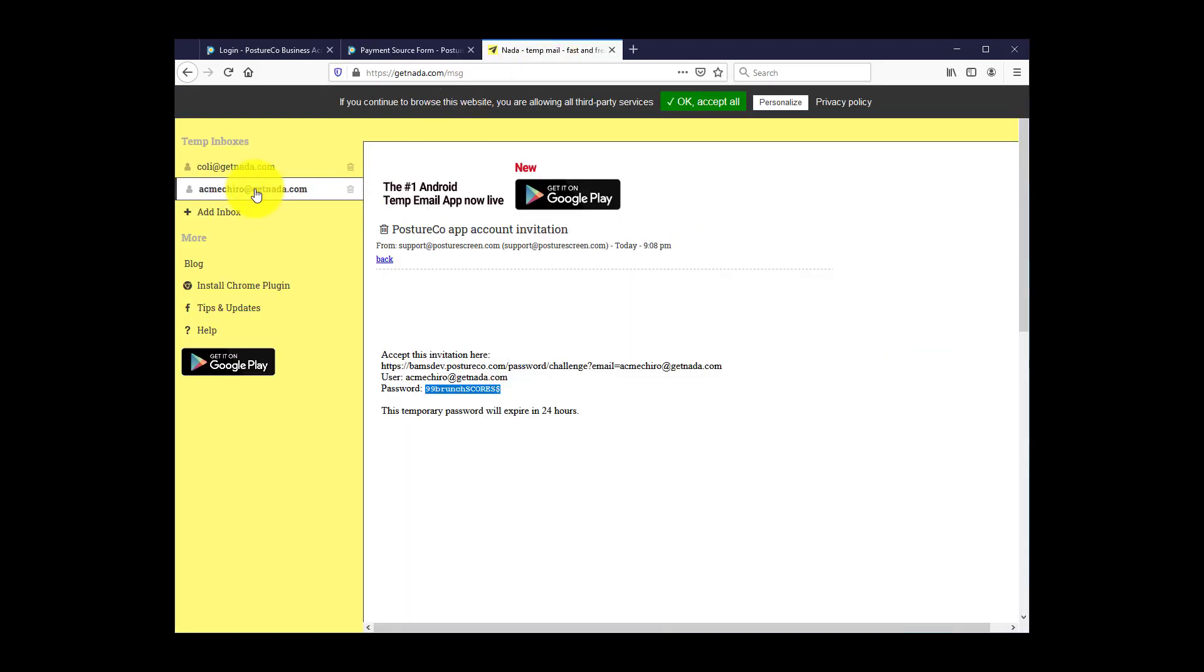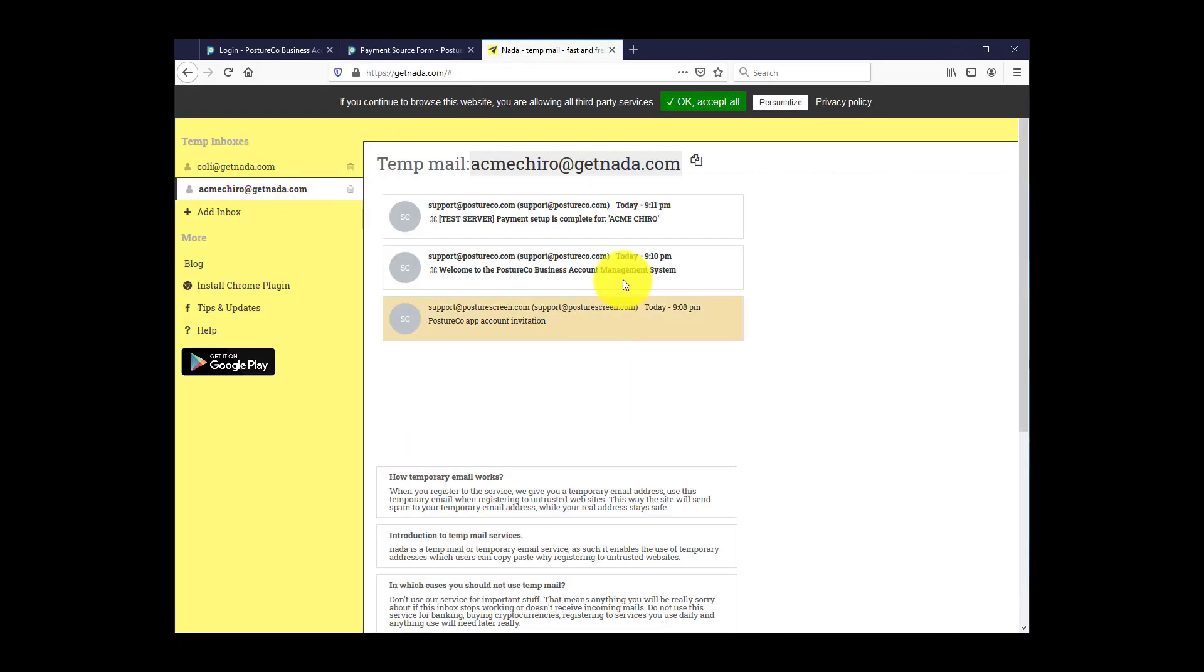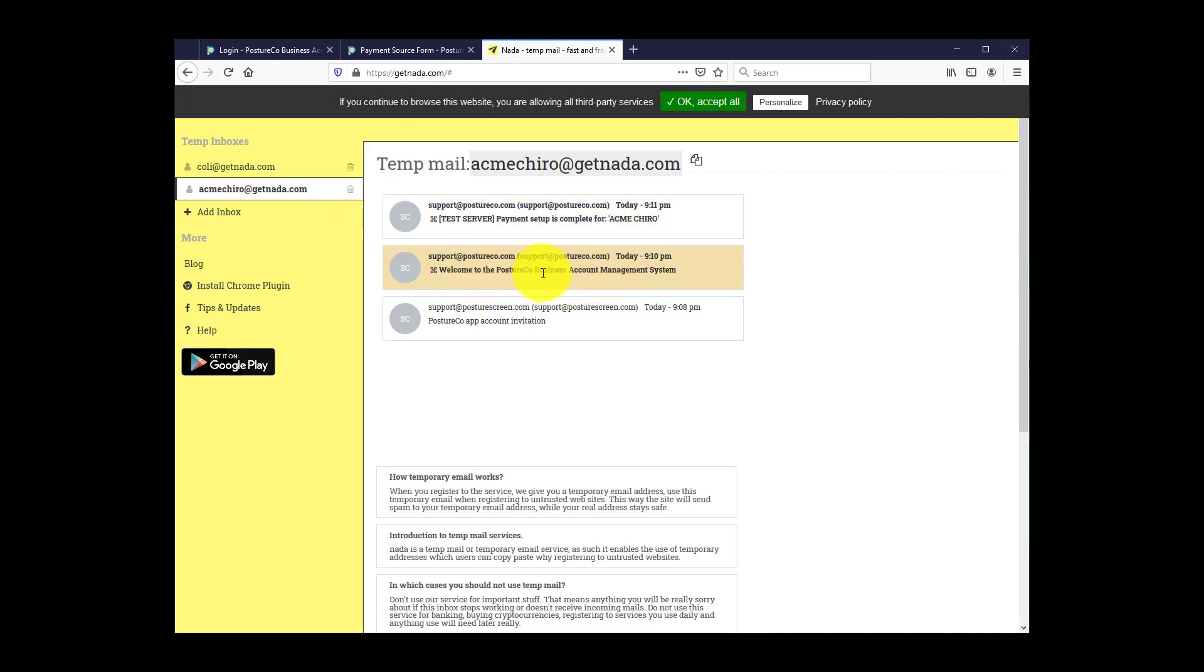Go back to your email. You will have gotten a couple of emails from PostureCo's BAM system welcoming you to our system, and another one that confirms that your payment has been set up.